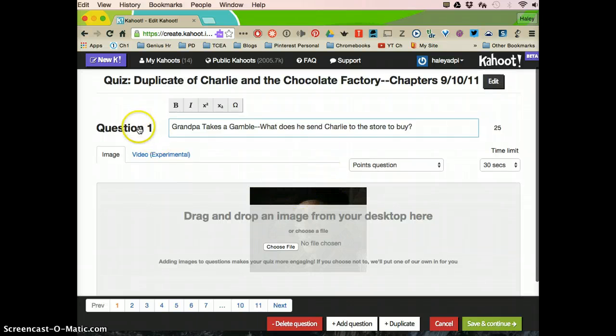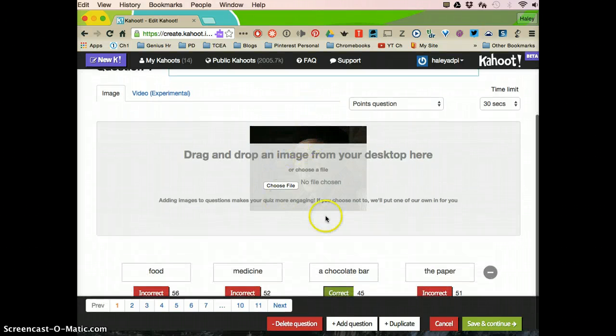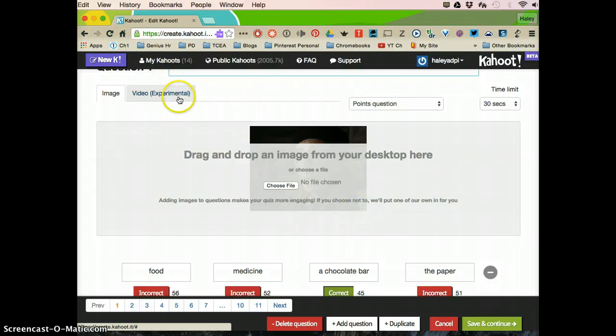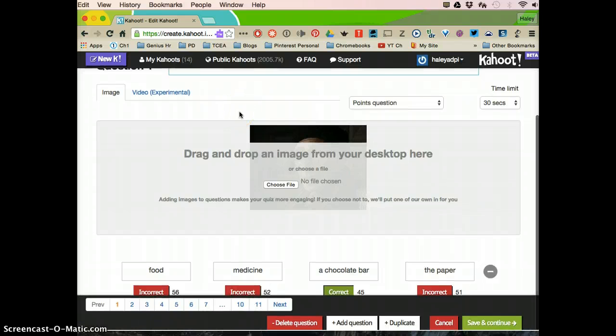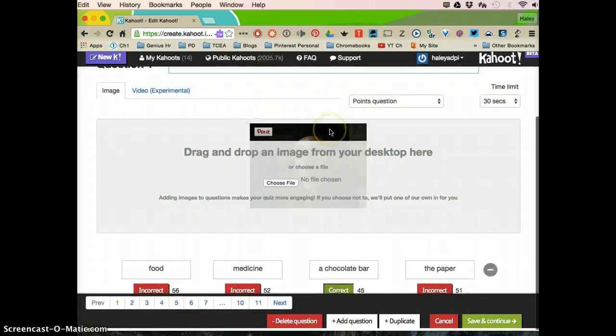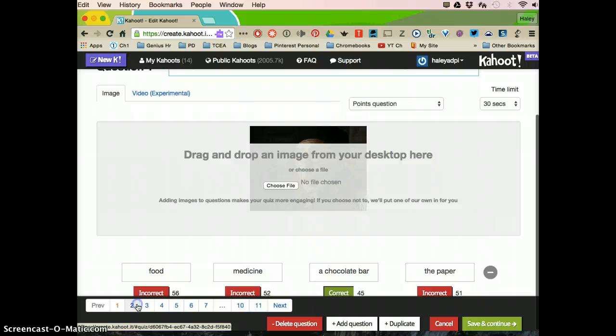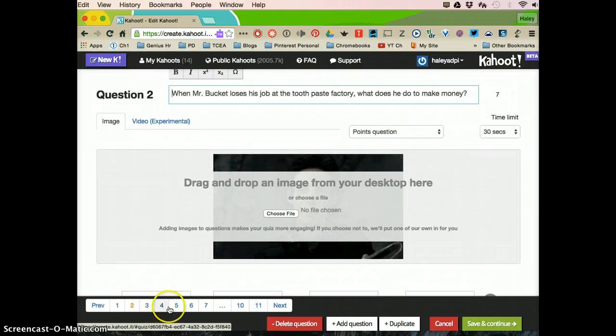And this is question one. And here is the picture that goes with question one. You can also put in a video, but that's still in beta testing. So they might not have worked out all the bugs for it, but we can go through and look at each question.